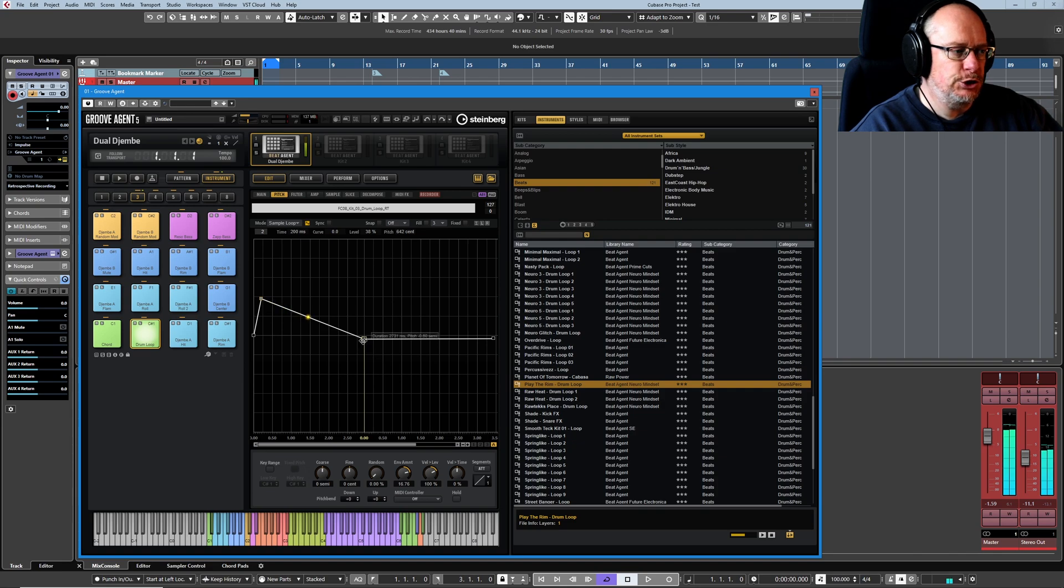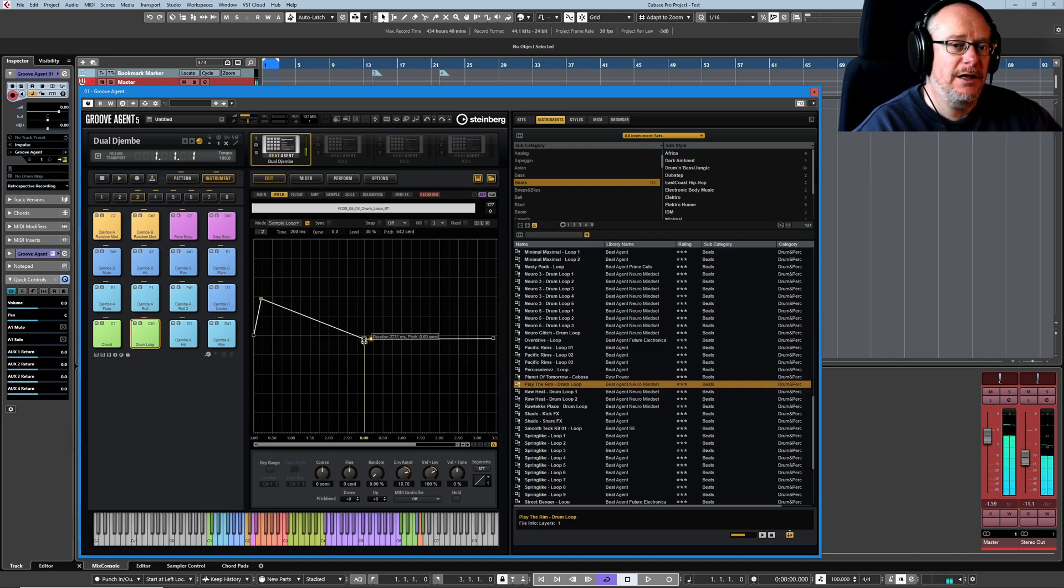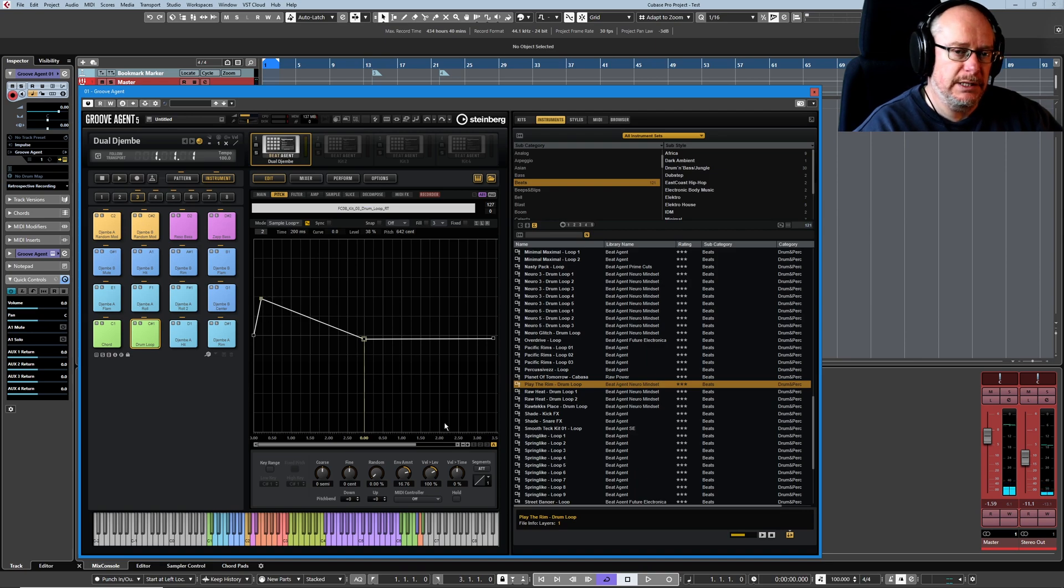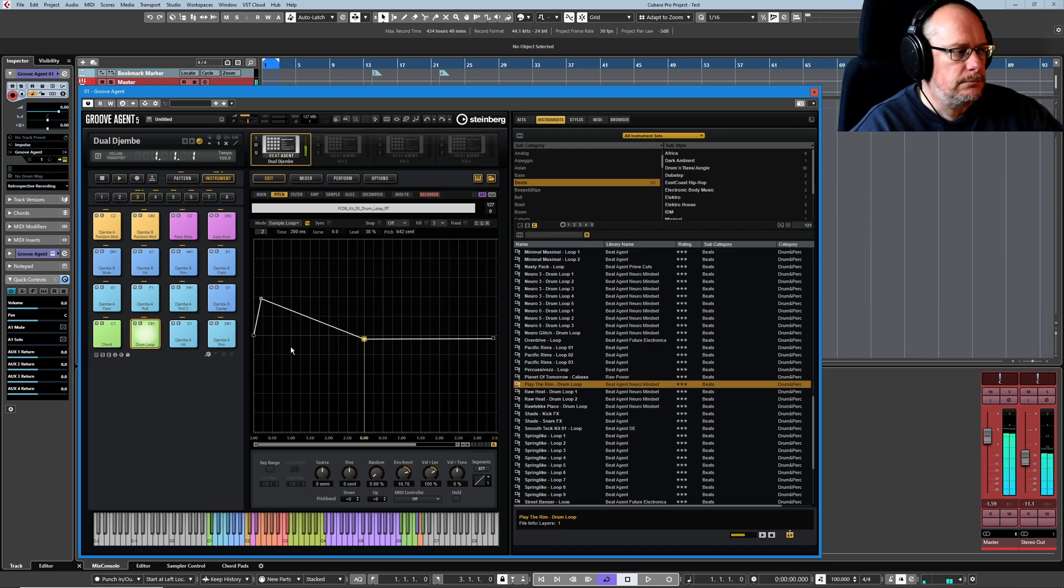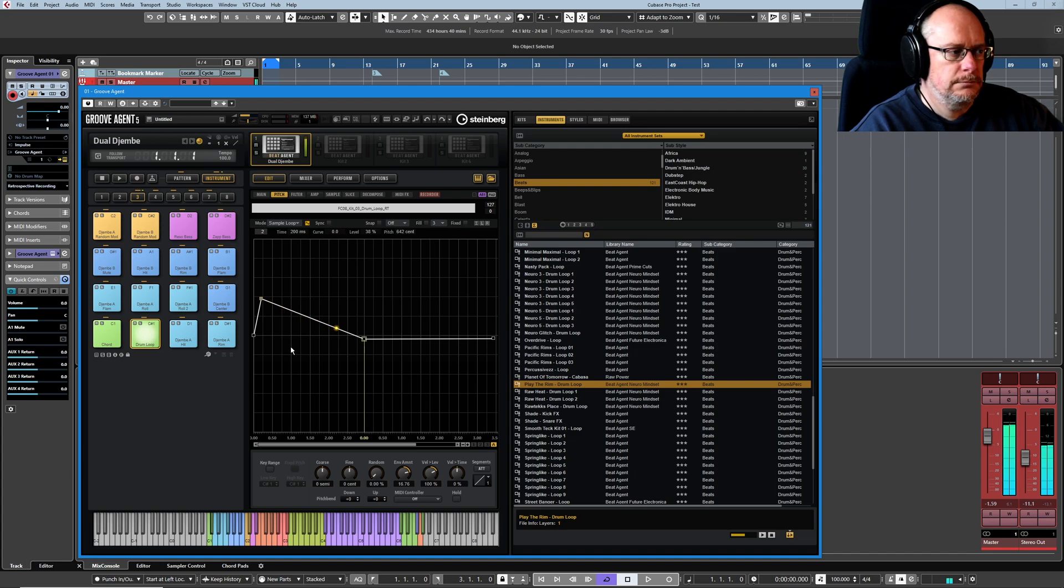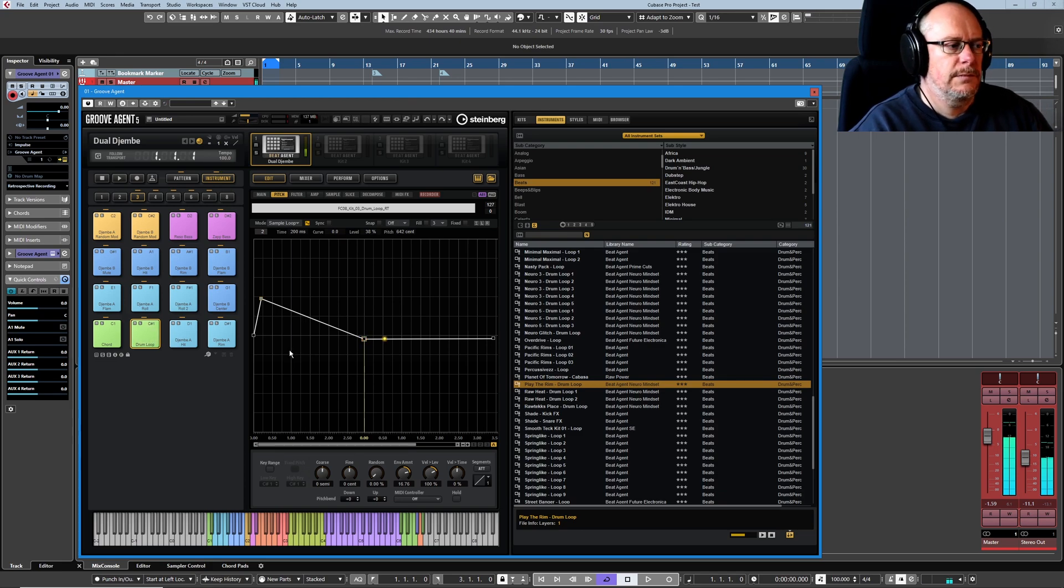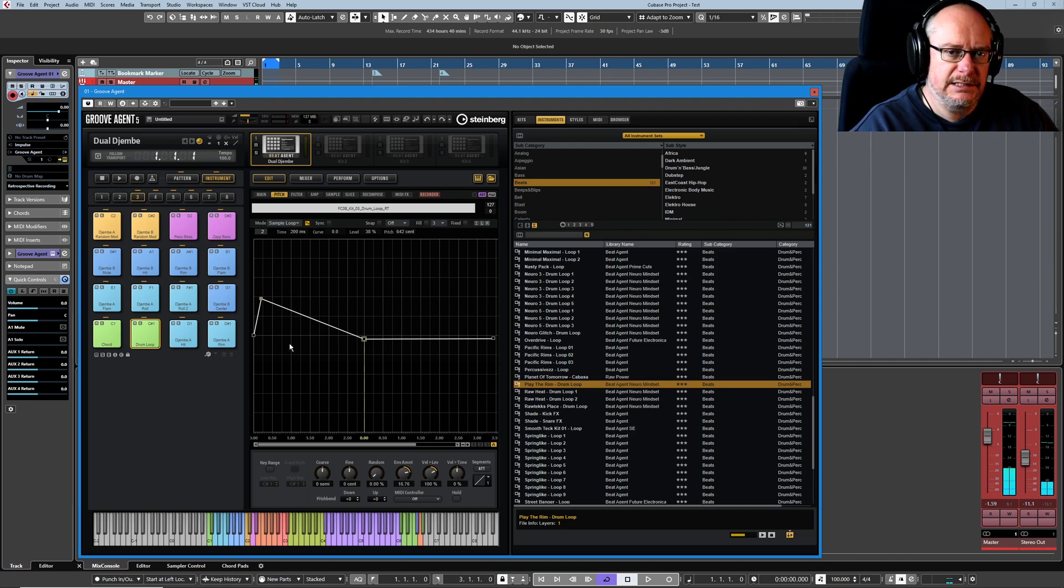See, it jumped to the sustain point. And then only when the sample catches up does it actually enter the decay phase. And then there we hold at that level. And then let go and the release kicks in naturally.